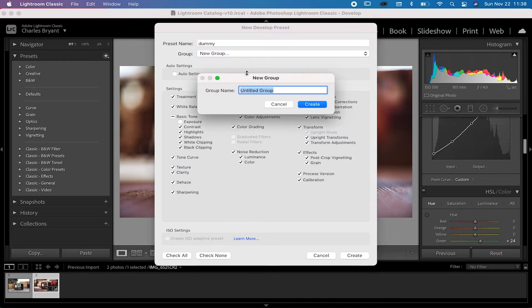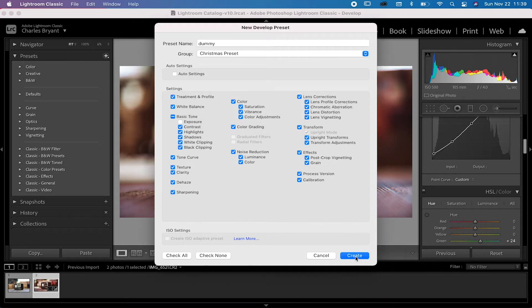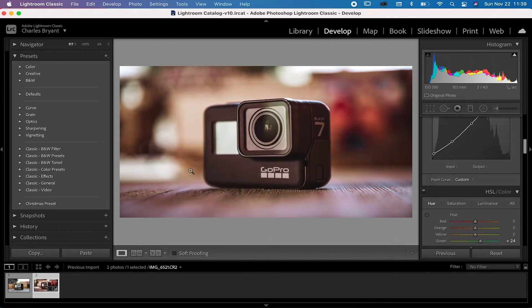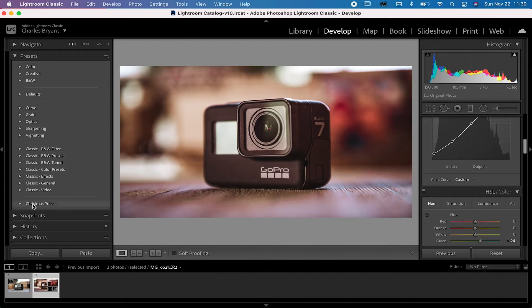We don't want the default folder — we want to make our own. Click on 'New Group,' which really means new folder. We can label it whatever we want, so let's call it 'Christmas Presets' since it's close to the Christmas season. Then click create, and click create again. Now we have a folder called Christmas Presets with the dummy preset in it.